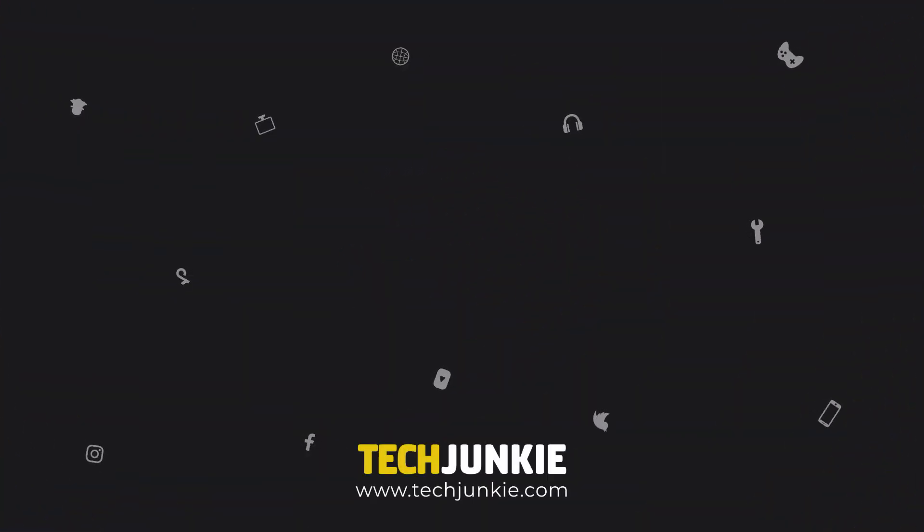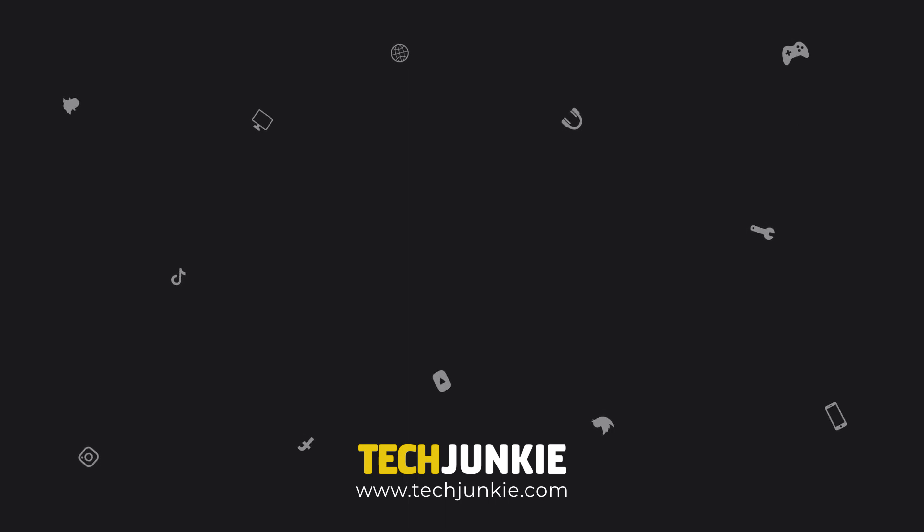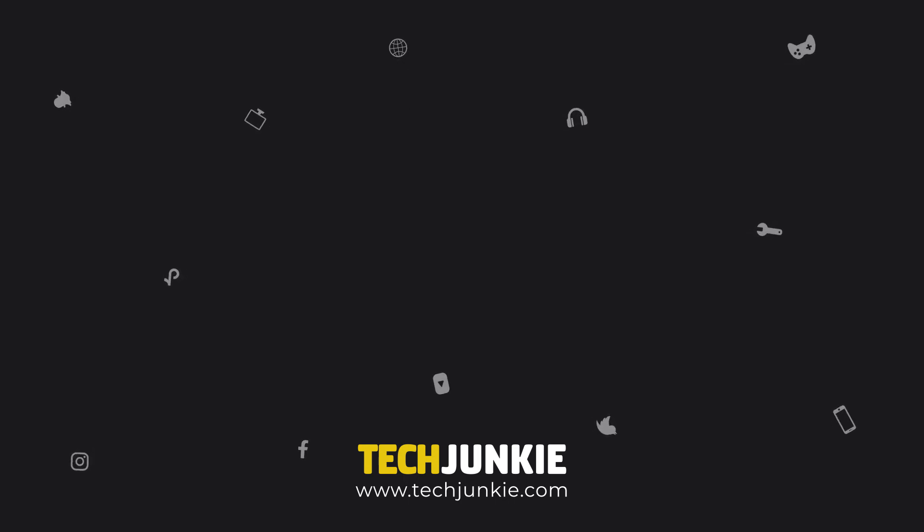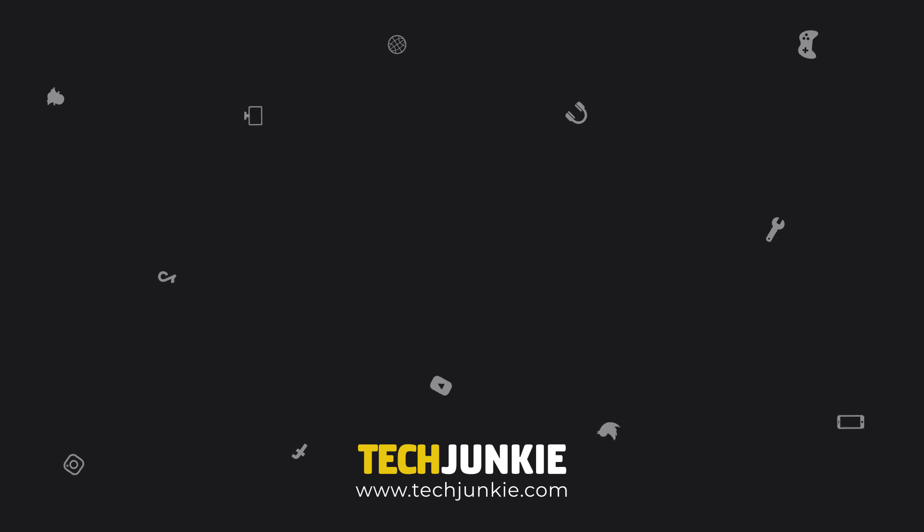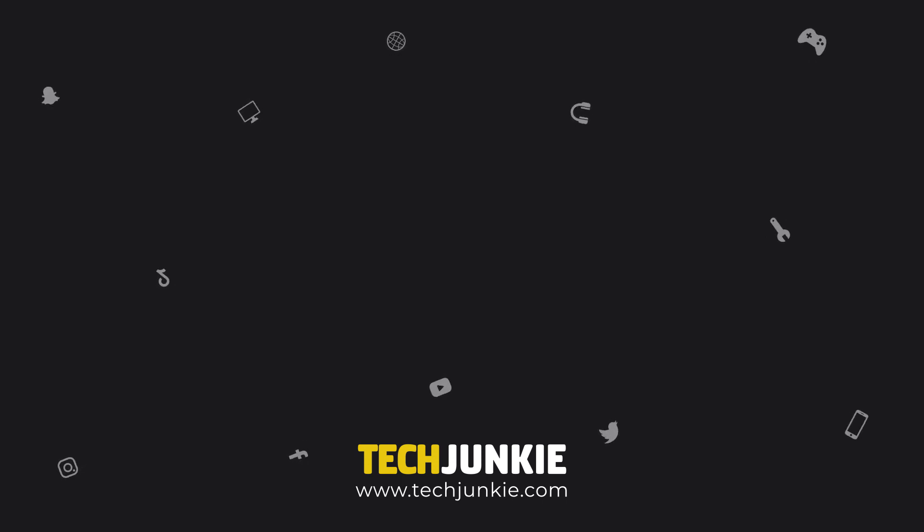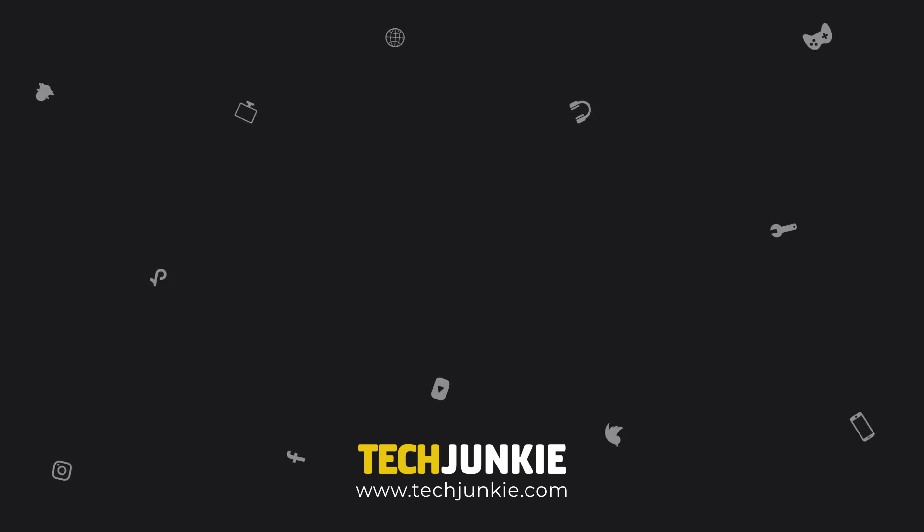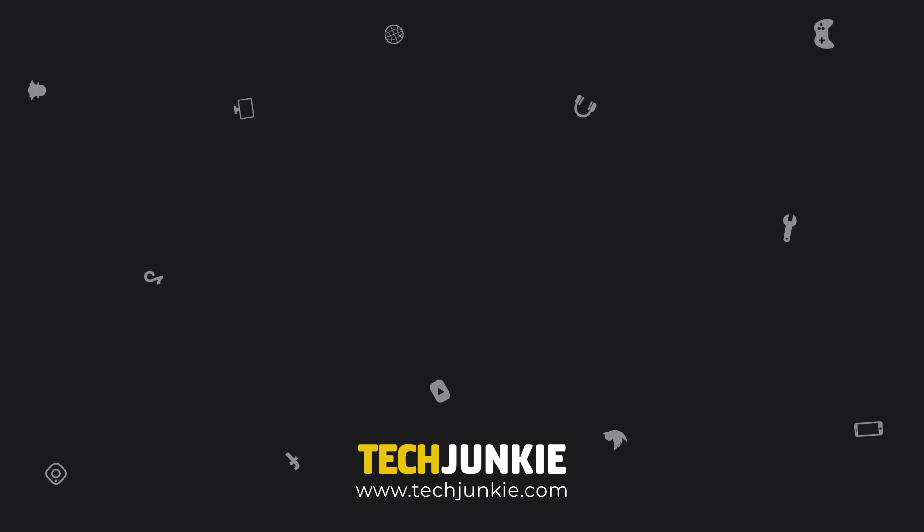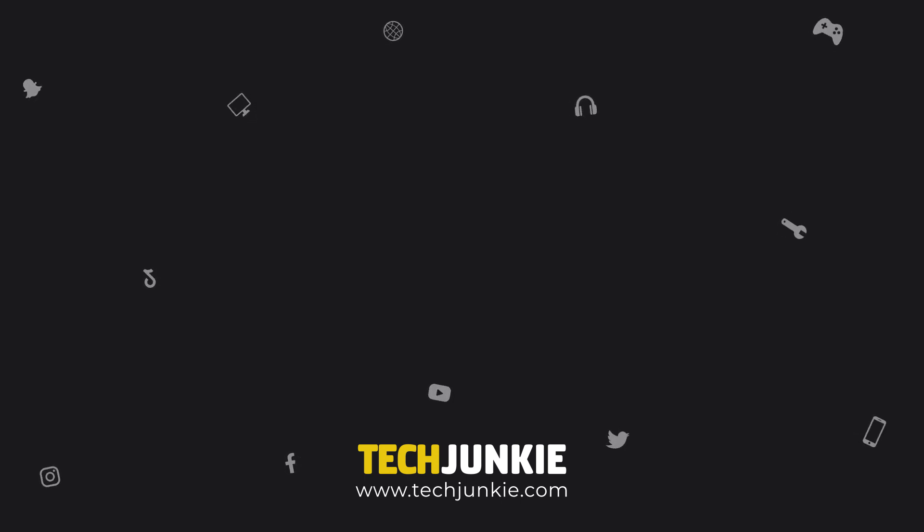If you liked this guide, make sure you subscribe for all sorts of videos covering Notion and other technology. And don't forget to check out one of these videos we think you might enjoy.